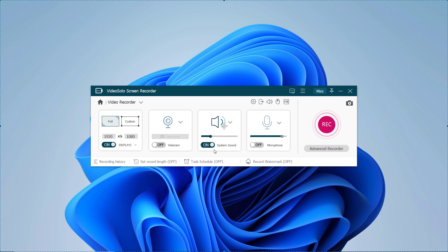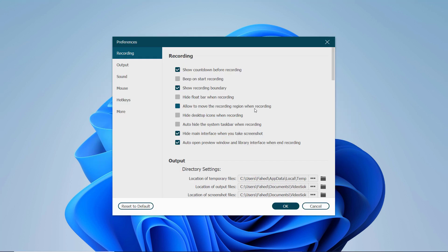After that, adjust the system sound and microphone by dragging the respective buttons if necessary. Before recording, click the gear icon to make your recording work more efficient. Here you can change the settings according to your requirements, and you can use hotkeys to control.